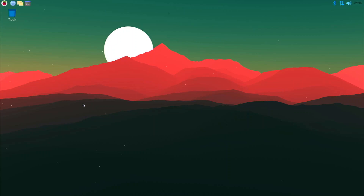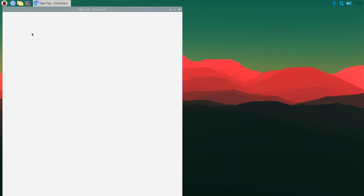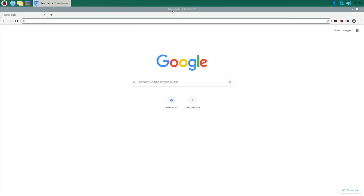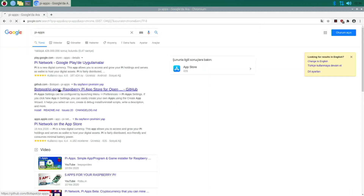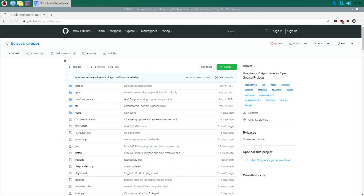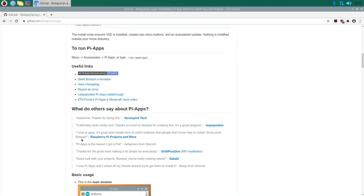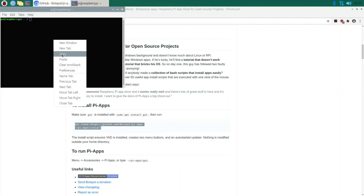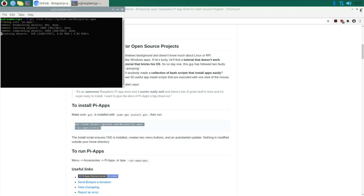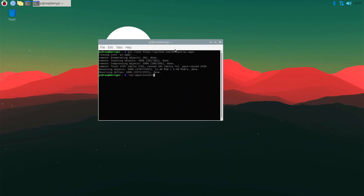To do this we need Box86, and the fastest way to install Box86 is using Pi-Apps, because Pi-Apps already has it compiled. If you go to the Box86 GitHub page and compile it yourself, it will take a lot longer. So open up your web browser, type in Pi-Apps, and the GitHub page will show up — click on that, scroll down to the install section, copy that command, open up a terminal, paste it in, and hit Enter.